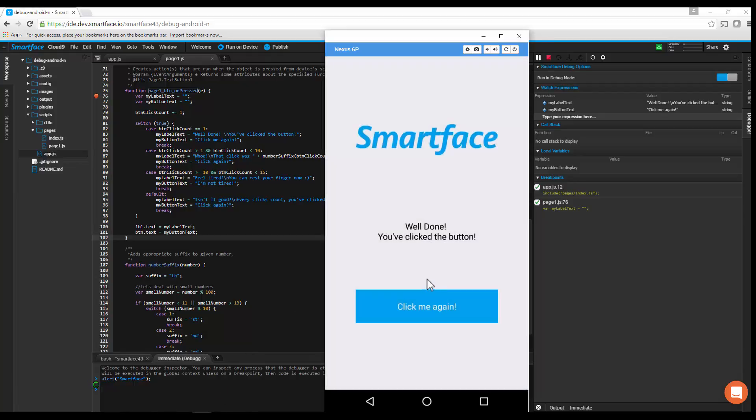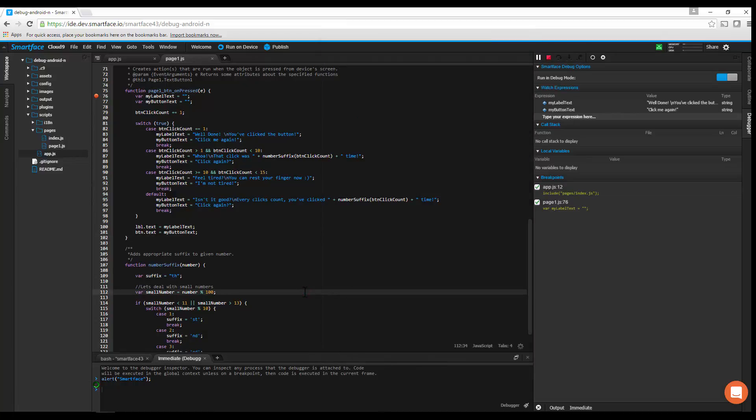SmartFace Cloud Debugging is a powerful tool that provides you full control over the app runtime instantly and wirelessly.